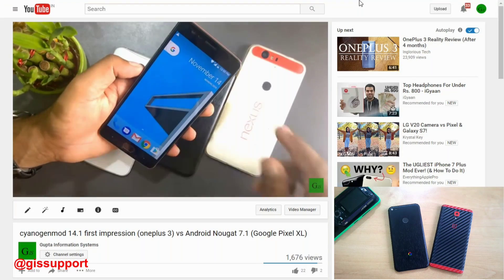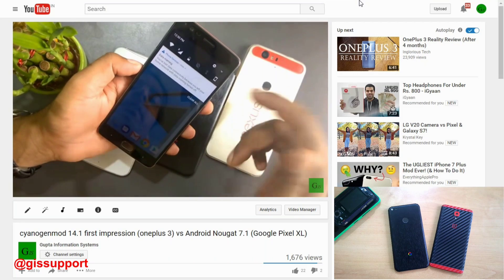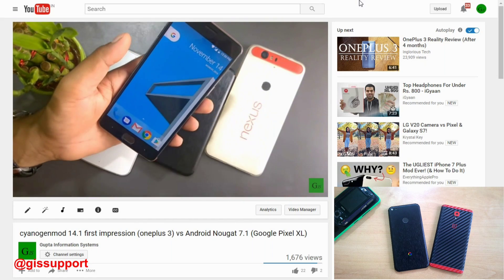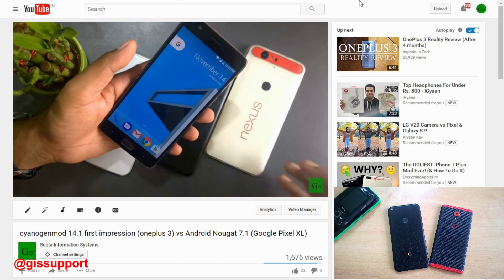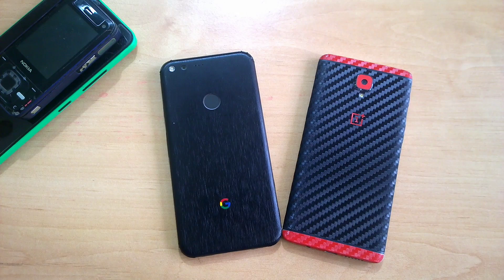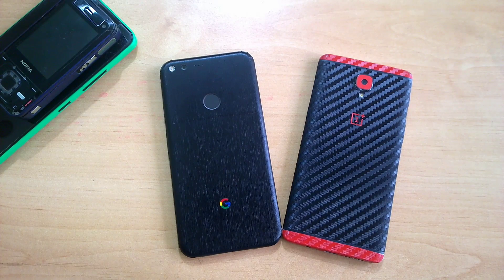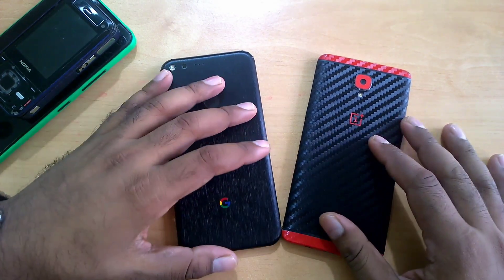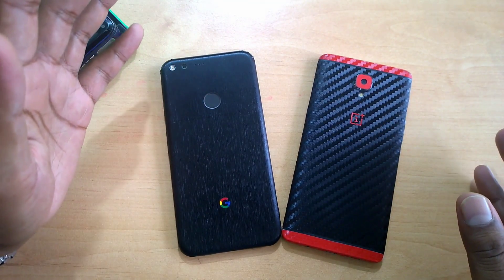Hey guys, welcome back. A few days back I showed you the first impression for CyanogenMod 14.1, which is based on Android Nougat. That was the first impression covering installation, the experience, which version to use, and whether you can root it or not. I've been using this build for the last two days and I found some pros and cons, good and bad things. I have it installed on the OnePlus 3 right here.